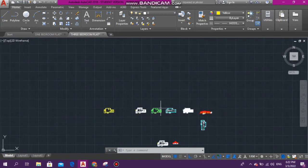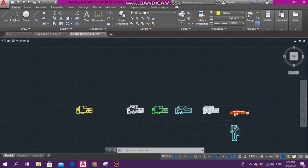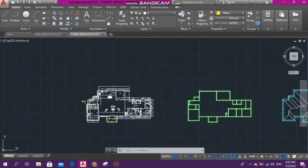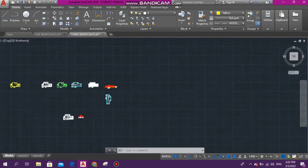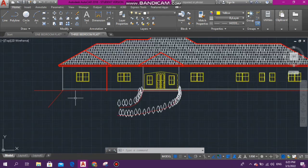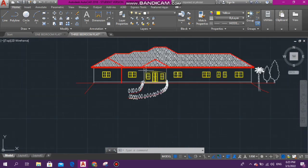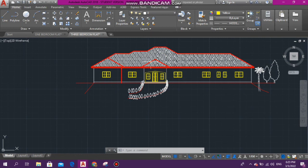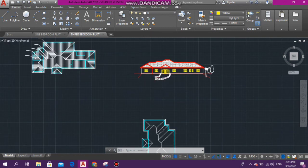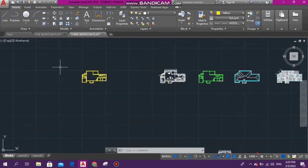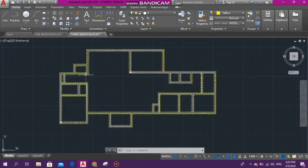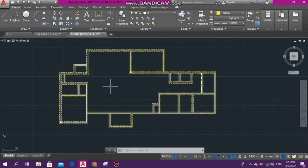That is that. Next thing that we're going to be doing is the front elevation. We're going to be doing that next.